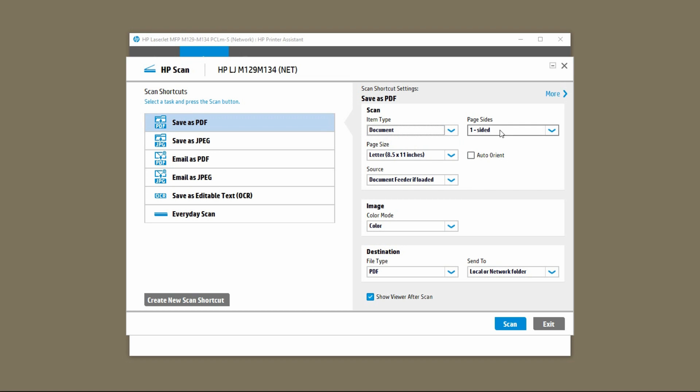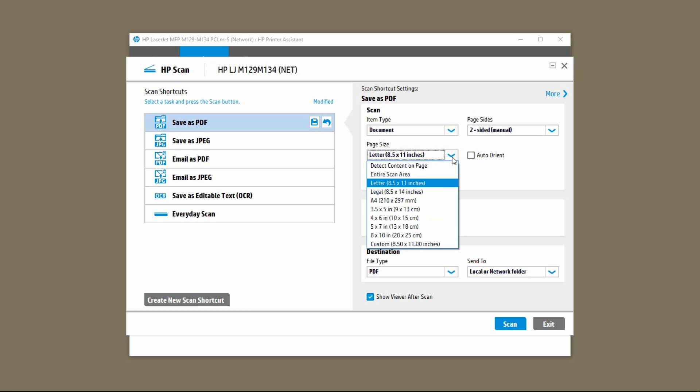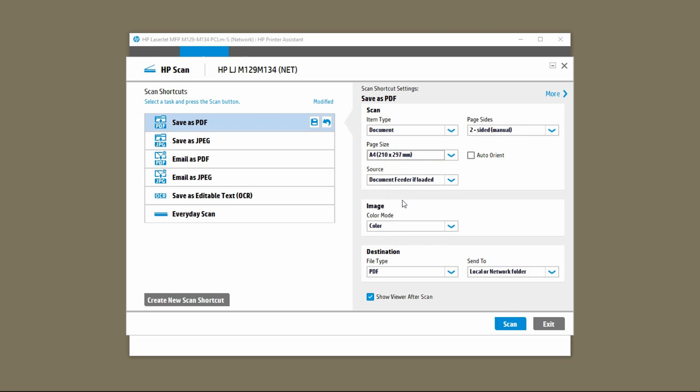Now for the page size make sure you select two-sided manual. For the page size we'll select A4 since that's the size of the document we are scanning.